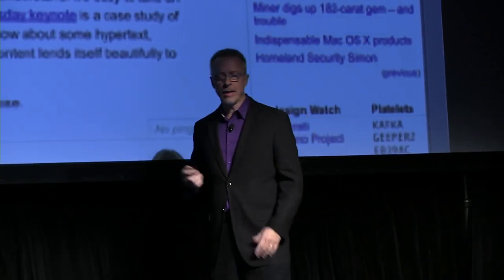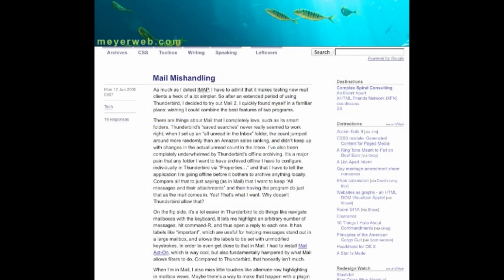I kept up the blogging throughout the years, sharing things I'd learned and thoughts I had about web technologies and standards and the events of the day. And of course I eventually joined Twitter and Facebook, where I did all that same stuff, except in much shorter chunks that were much easier to miss and almost impossible to discover later.